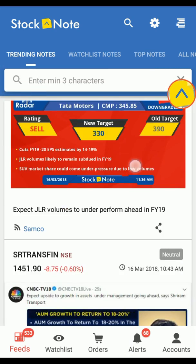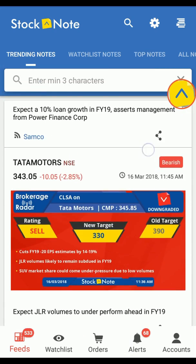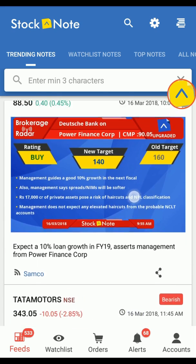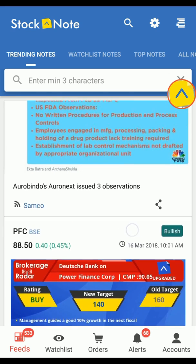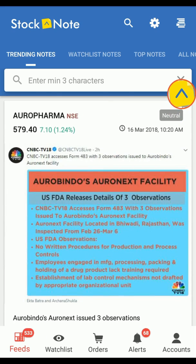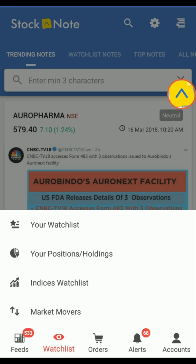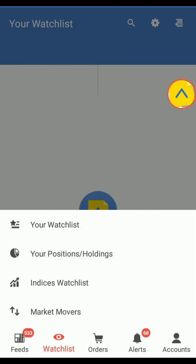You need to first log in with your Samco ID. Then tap on Watchlist and select your Watchlist.